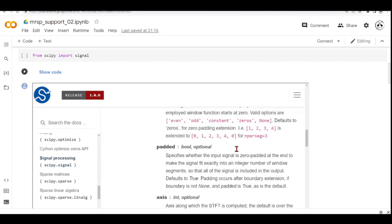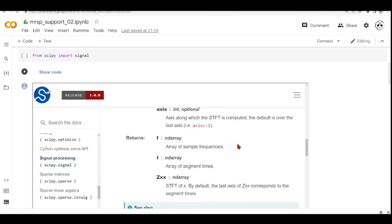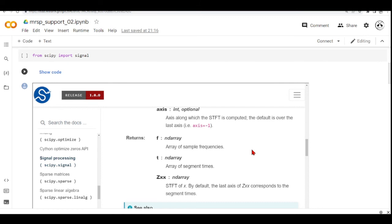And this function will return three arrays. One array is the array of sample frequencies. One array is an array of segment time, so block times, time blocks. And an array that is the short time Fourier transform of X. And by default, the last axis of this array corresponds to the segment time.